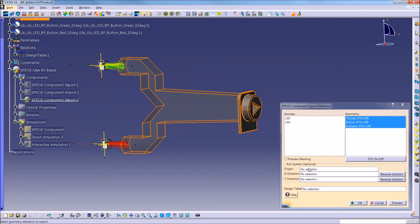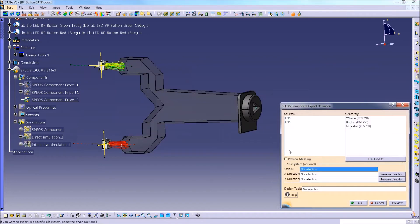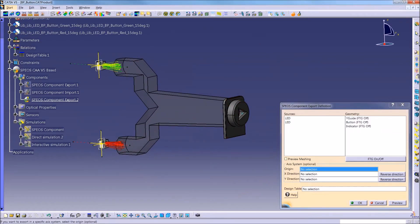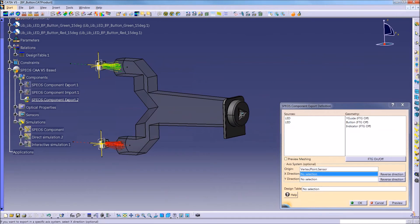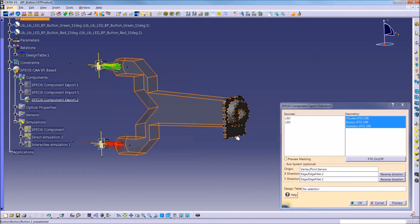The last step, which is optional, but definitely recommended, is to specify the axis system that's being used. So that when the component is then imported, it keeps the same orientation and same origin point. So for this case, I have a point created at the output, and I'll use just two lines to define the X and the Y direction.